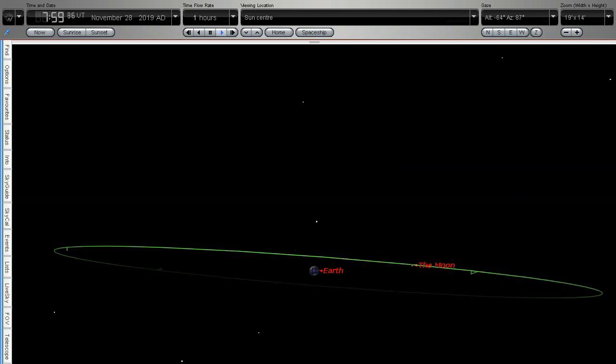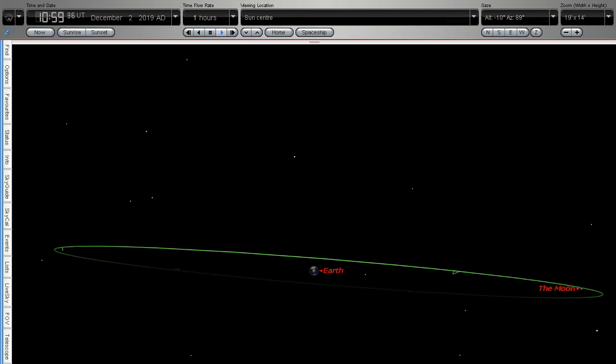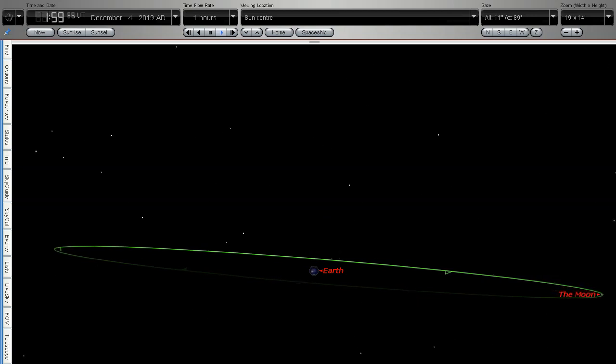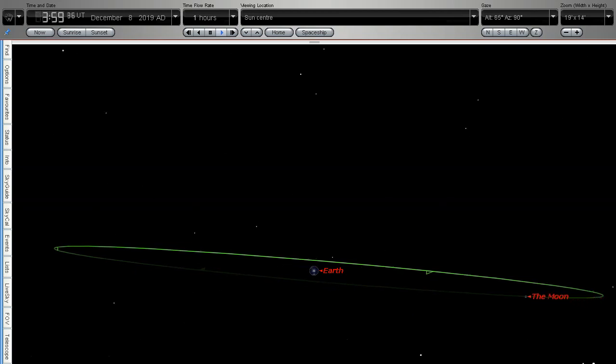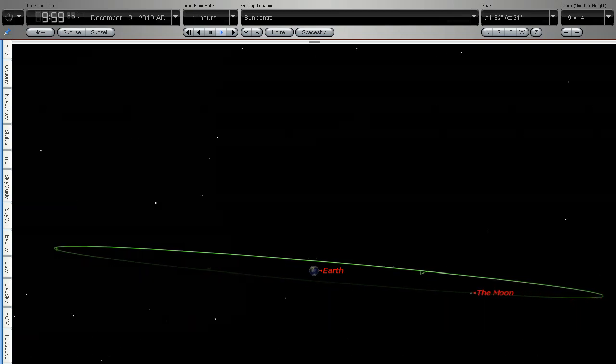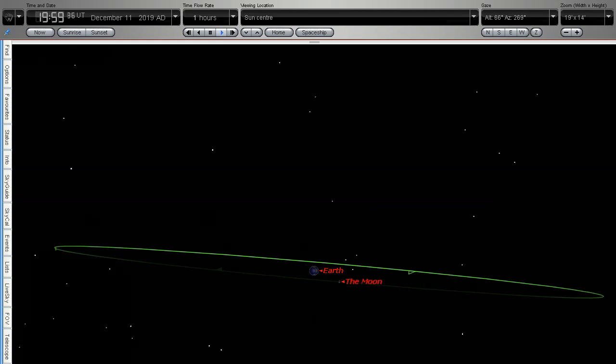And now we're heading out to first quarter right now which is when the moon looks like half a moon in the sky and now we're heading back to full moon again.